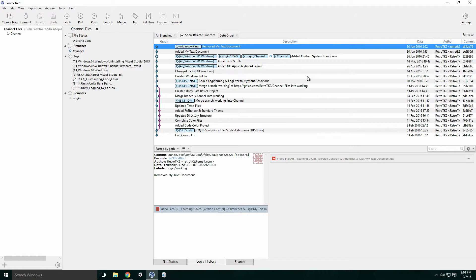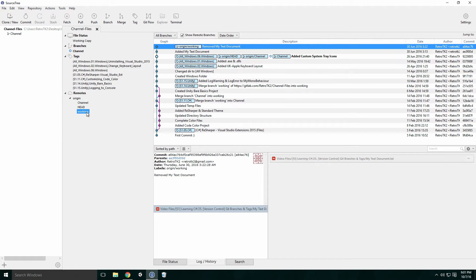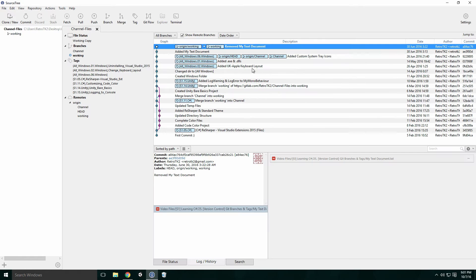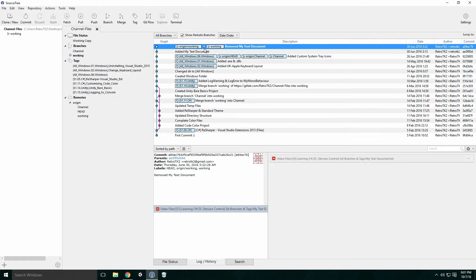The same result can be achieved by clicking the origin dropdown under the Remotes dropdown and selecting one of the branches there. Click OK and a new label will appear beside the origins branch label, complete with a white dot beside it, signifying it is checked out. You can also see a list of all your local branches under the branches dropdown.